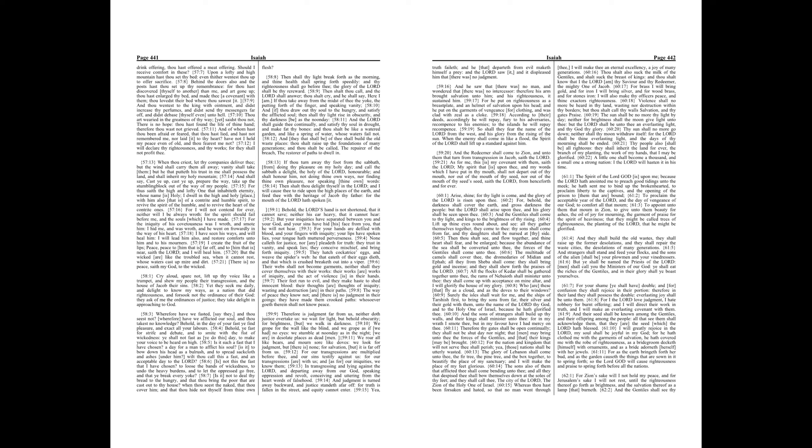Violence shall no more be heard in thy land, wasting nor destruction within thy borders, but thou shalt call thy walls salvation, and thy gates praise.